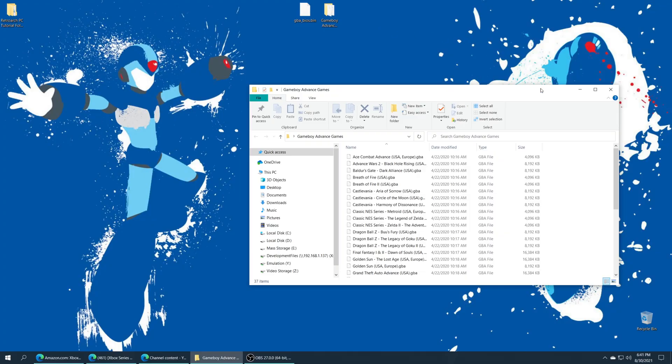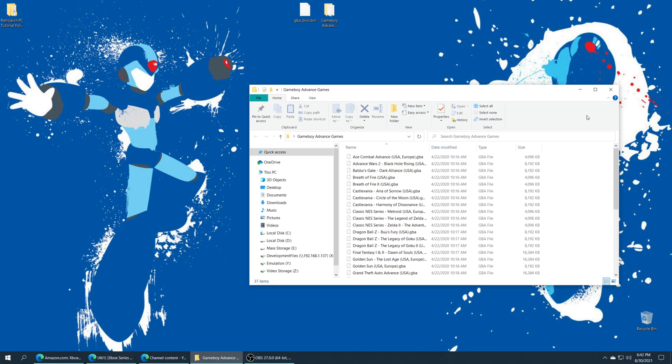These wonderful games can be in either .gba format or you could have them zipped, they should work either way. Now Game Boy Advance games can be run from the internal SSD of your Xbox or from a USB storage device.